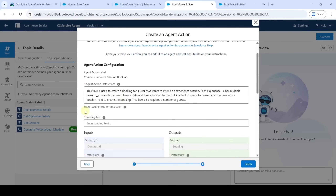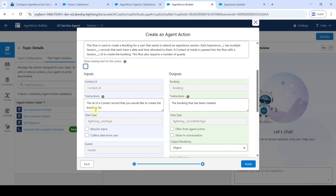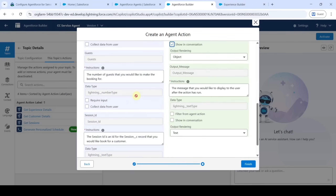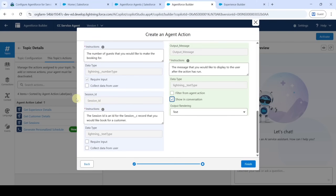Deselect 'Show Loading Text'. For 'Contact ID', select 'Require Input'; for 'Booking', select 'Show in Conversation'; for 'Guest', select 'Require Input'; for 'Output Message', select 'Show in Conversation'; for 'Session ID', select 'Require Input'. After selecting all of these, click the 'Finish' button.